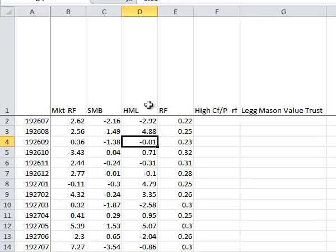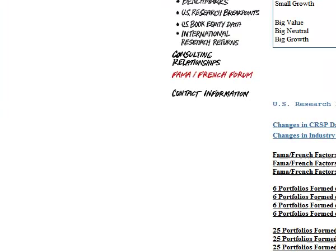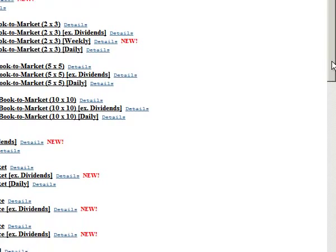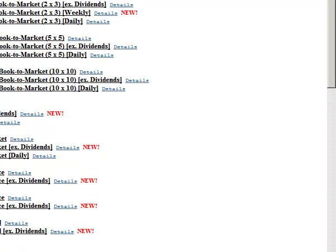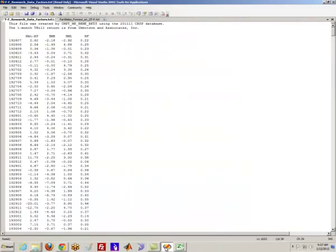Now we need something to test. We want to calculate alpha and see if these managers or different strategies can actually produce value. So for convenience, again, going off of Ken French's website, let's just look at portfolios formed on cash flow to price. Another way to measure value and a favorite investment strategy of a lot of value investors out there.